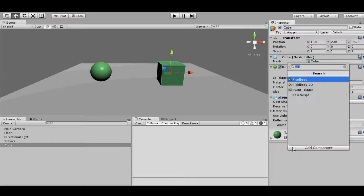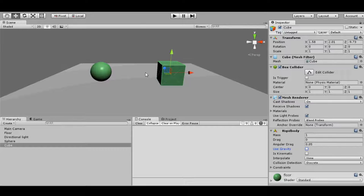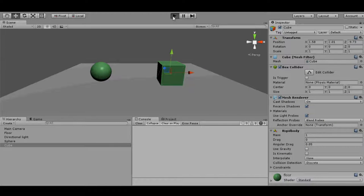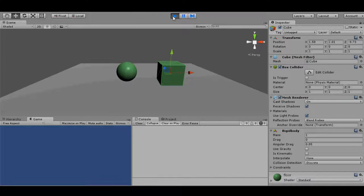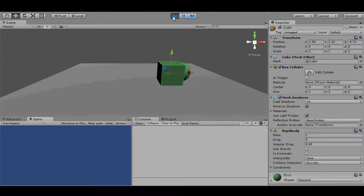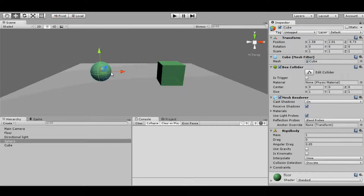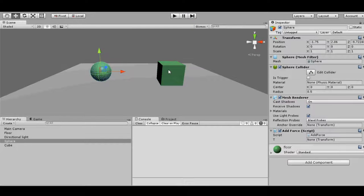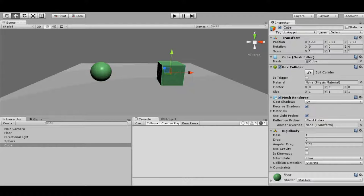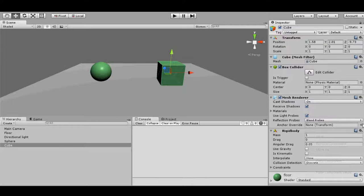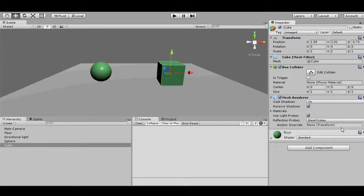So now if we add a rigid body to one of these objects they must collide. Let's say we are adding a rigid body to this box, and we are not checking the use gravity box because we don't want our box to fall down. So let's see if collision occurs. And no. Even if one of the objects has rigid body, collision is not occurring.